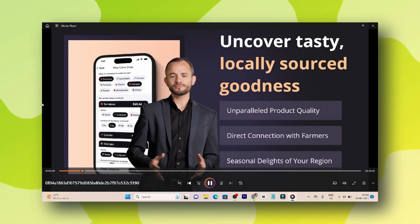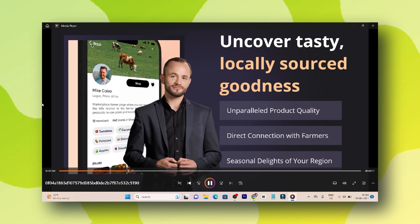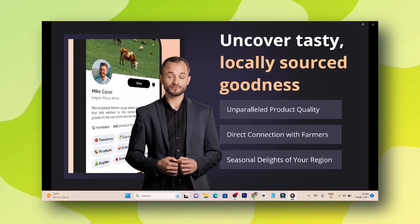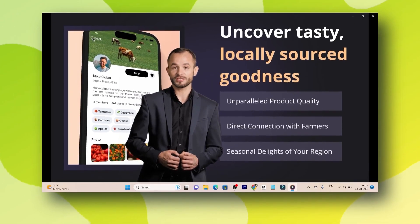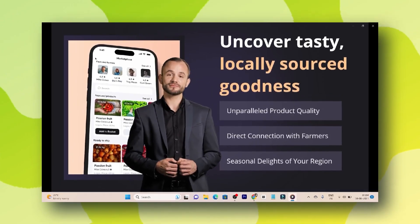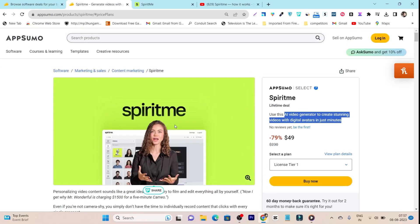And this is a really good alternative to Synthesia, that is also an AI video generator, but there you have to pay monthly subscription prices. But this tool is available on a lifetime deal in just $49 you can get lifetime access.